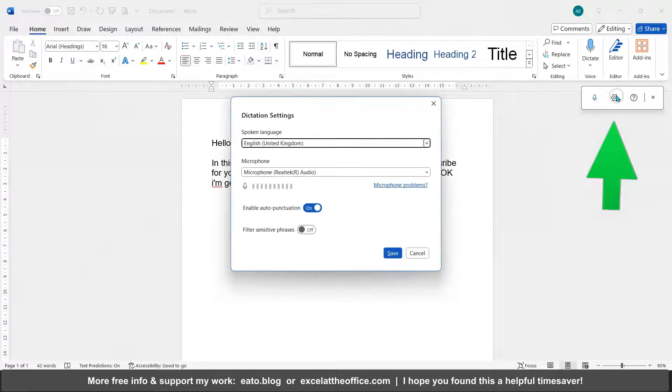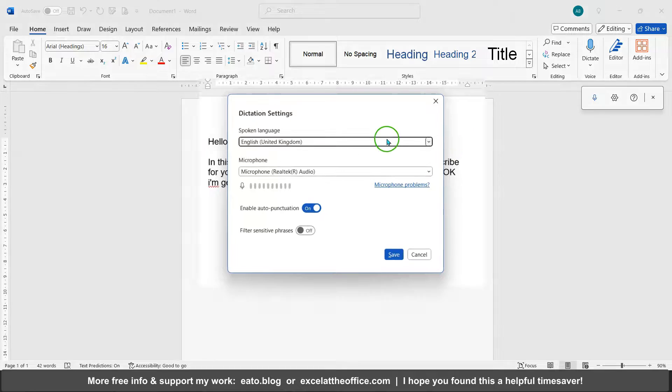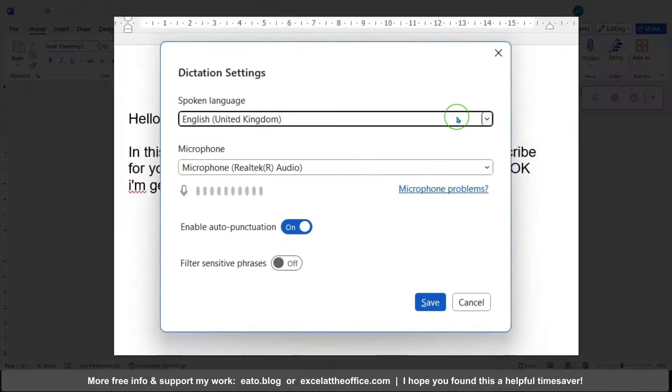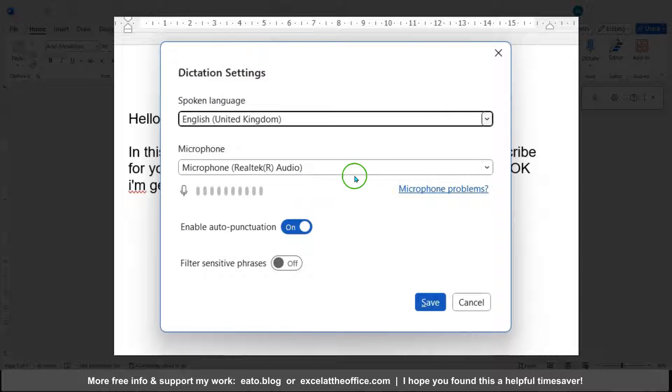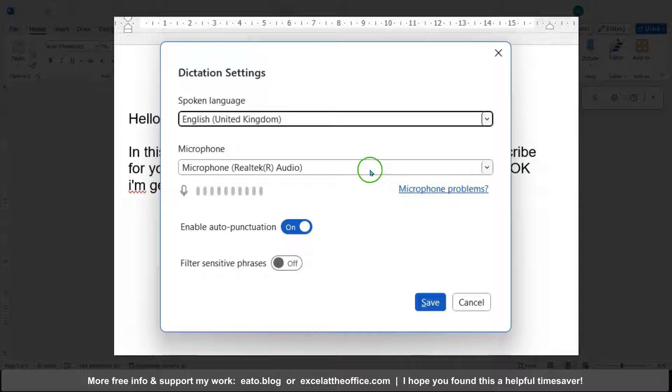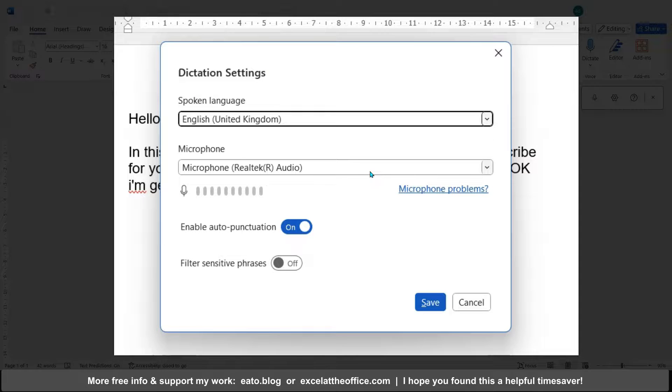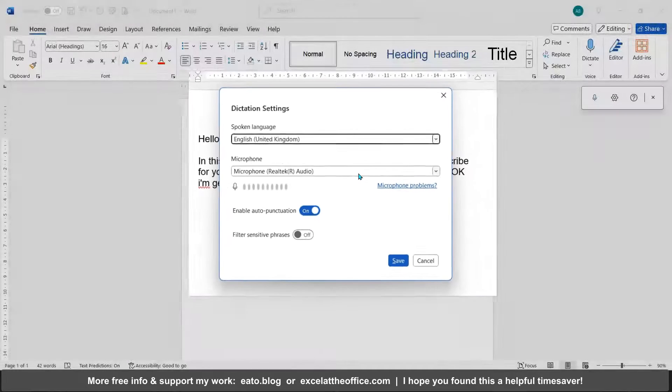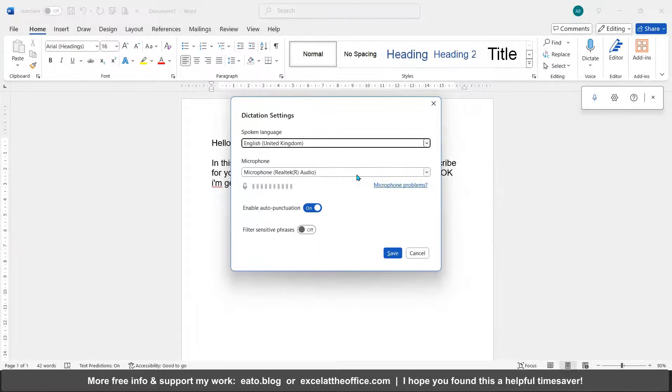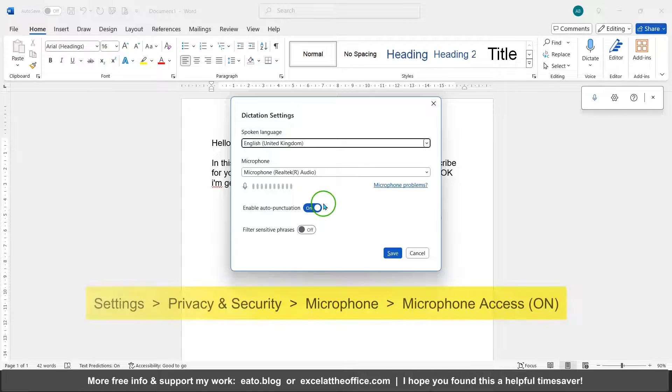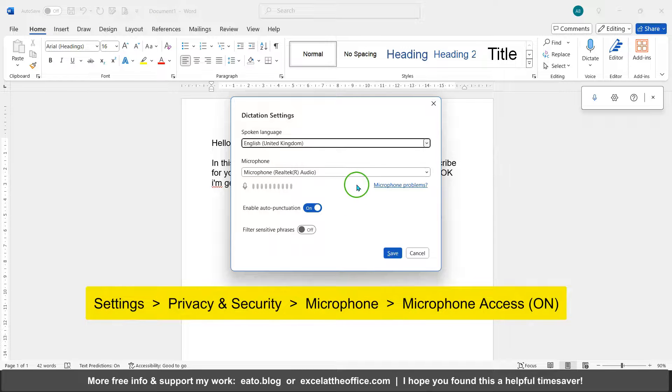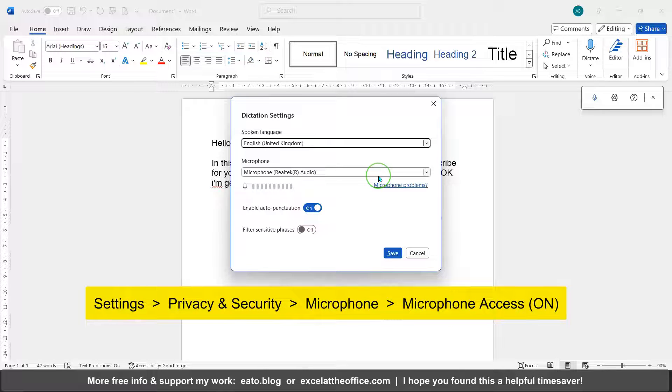Obviously, if you're having any issues, one thing I noticed: if you've stopped for privacy reasons your microphone from apps having access to your microphone, then you'll need to go into your settings, search for microphone in settings, and make sure that's switched on.